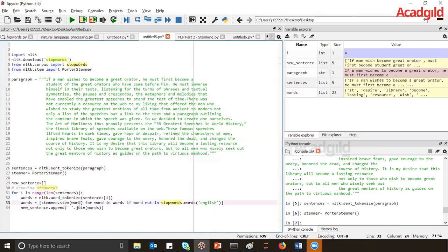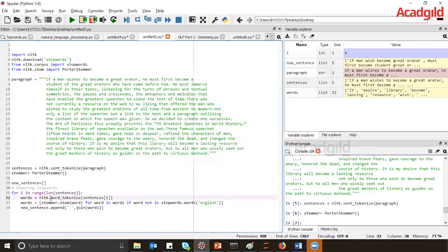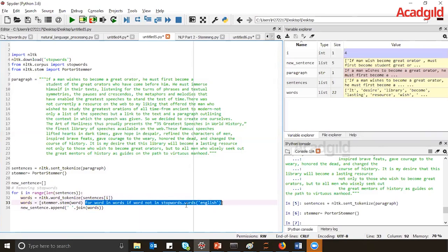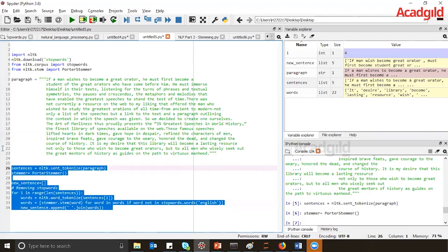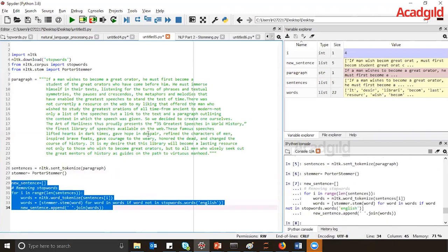Now, what we are doing is iterating through the sentences. For each sentence, I convert it into words using word_tokenize. Then, for each word, if the word is not in stop words, I first remove all words present in stop words. Whatever words remain after removing stop words are then applied to stemming. Finally, we join back all the words and store the result in a new list called new_sentences.